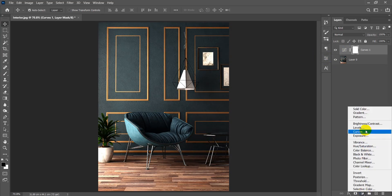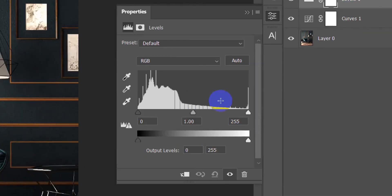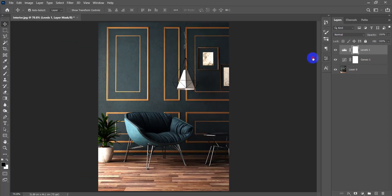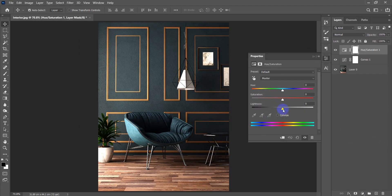The second step is to check the levels. As we mentioned, whenever you see an empty space you just move the closer slider to the start of the color information. As you can see here there is no empty space, so we don't need levels this time. I'll be deleting this layer. Now let's add a hue saturation adjustment.